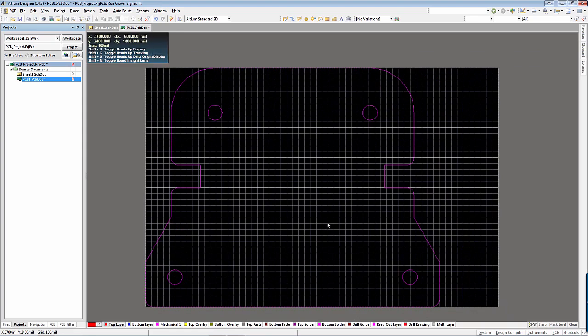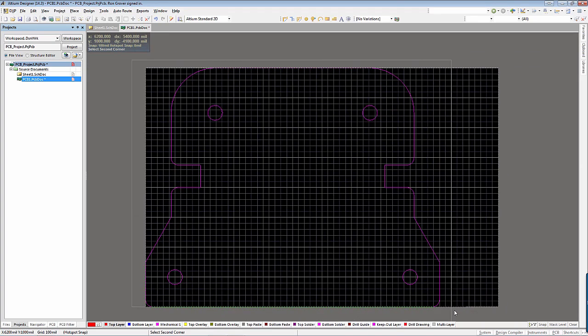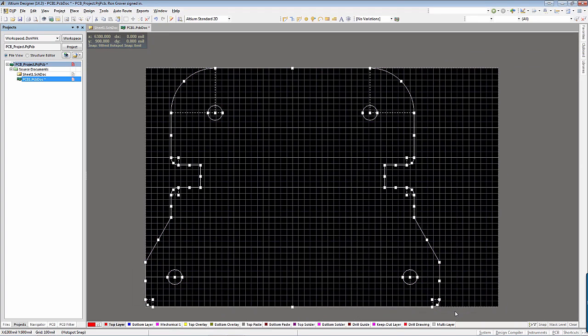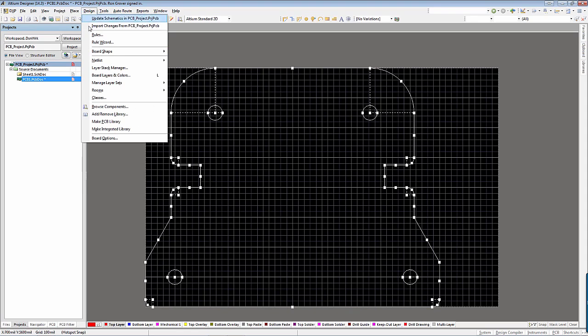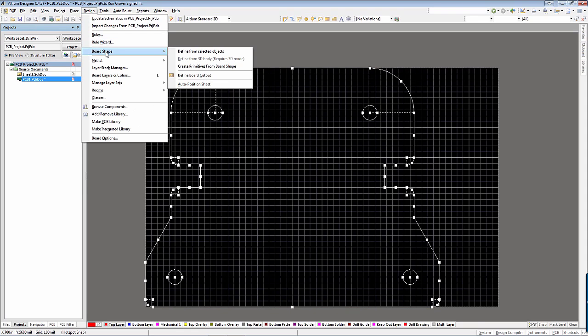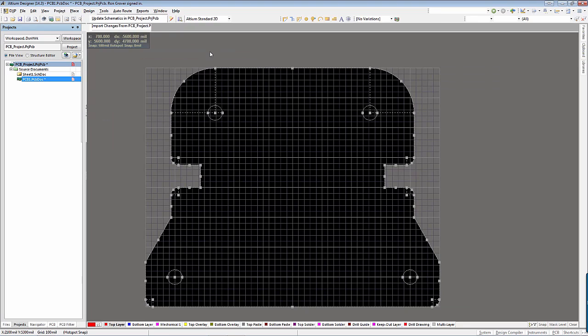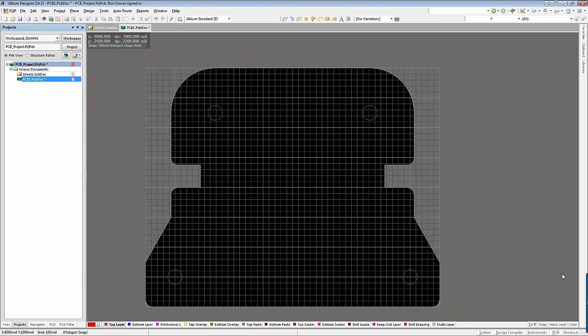The outline is imported into the PCB design space and can be used to define the board shape by selecting the appropriate geometry and then clicking Design, Board Shape, Define from Selected Objects.